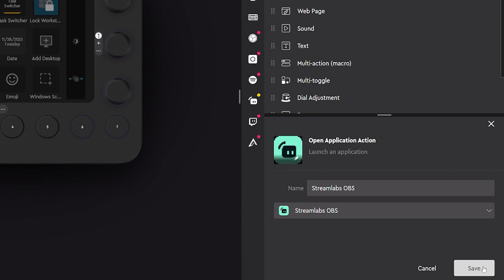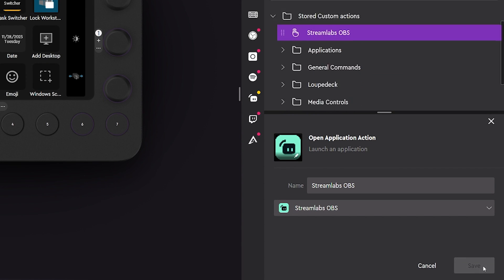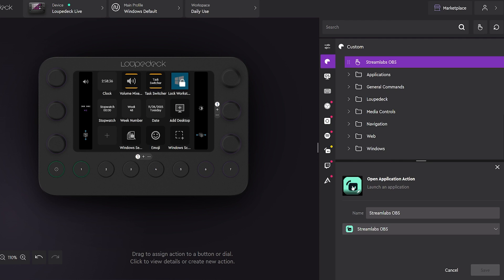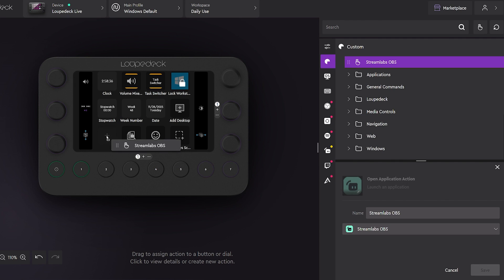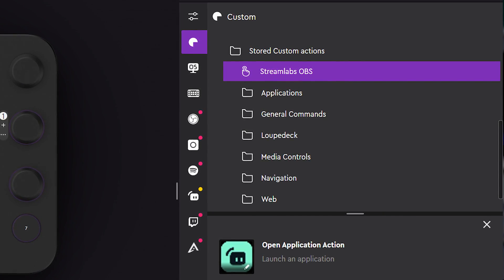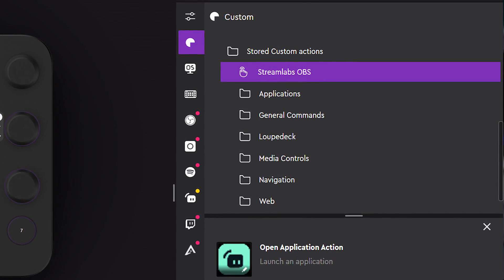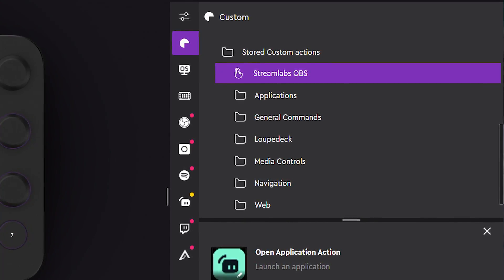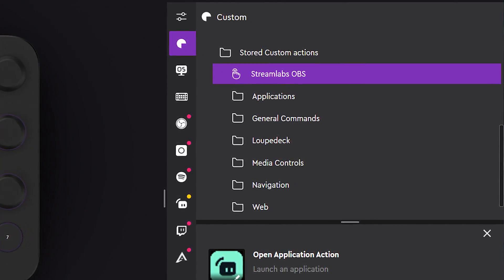Click Save to apply the changes on your Loop Deck device. If editing from the Custom tab, drag and drop the action onto the vacant button. Repeat these steps for any additional applications. All created custom actions are saved in the Action tab, so you don't have to make a new one each time.